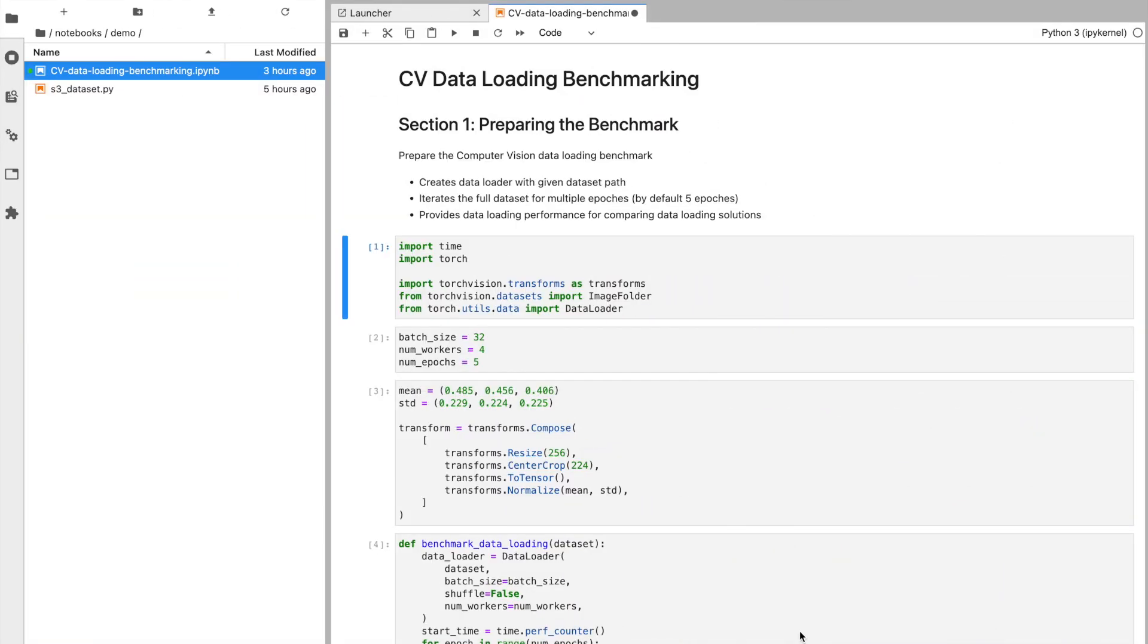So for this benchmark, we have a large computer vision dataset in the Ohio data center loaded to S3. And then in Oregon, we have our compute as well as an Alluxio instance where we have pre-warmed the Ohio dataset into the Alluxio cache for local access rates.